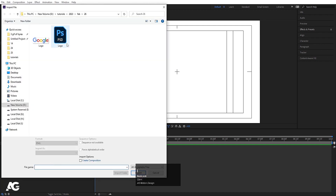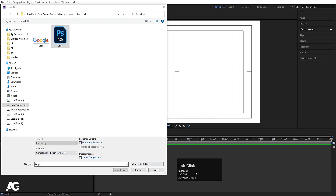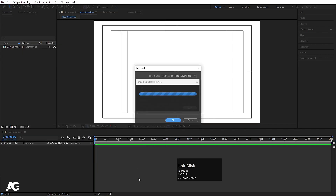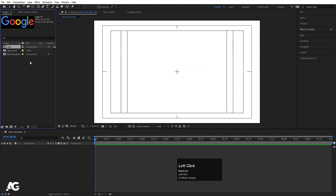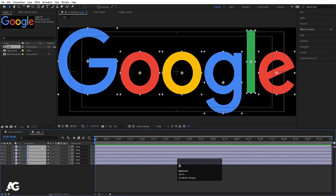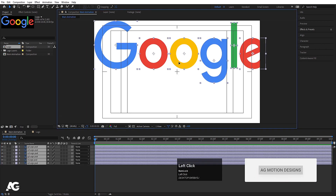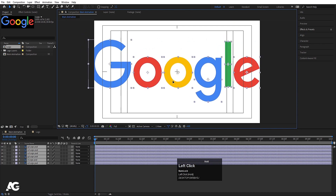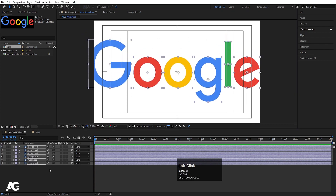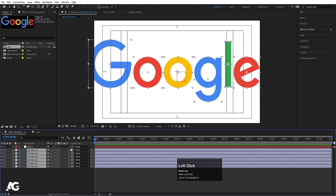Press Ctrl+I on your keyboard to import the Photoshop file. Select the file, go to footage, choose 'Composition - Retain Layer Sizes', and hit Import. We'll get the file in the project panel. Double-click to open it, hit Ctrl+A to select all, Ctrl+C to copy, then go to the main animation composition and hit Ctrl+V to paste.